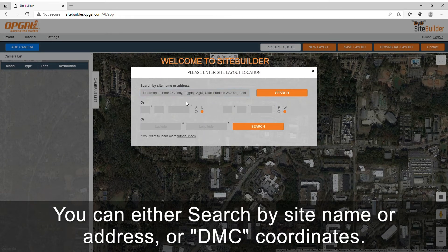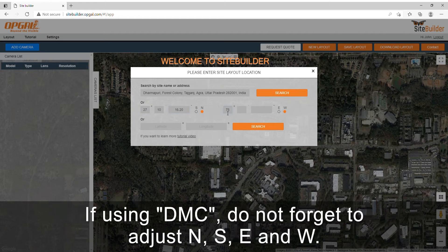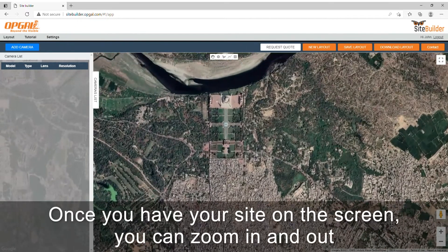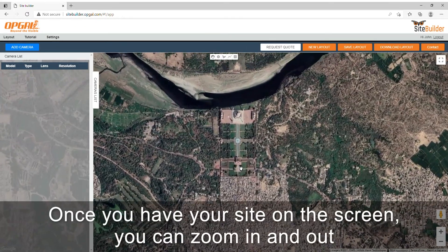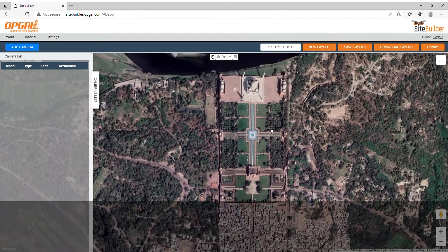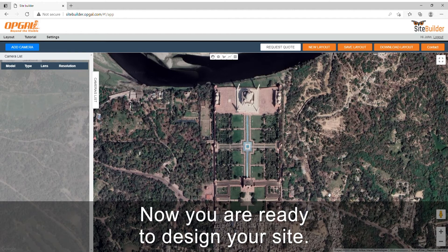You can either search by site name or address, or DMC coordinates, or decimal degree coordinates. If using DMC, do not forget to adjust N, S, E and W. Once you have your site on the screen, you can zoom in and out to get the ideal size on screen. Click on drag on the map to move the image. Now you are ready to design your site.